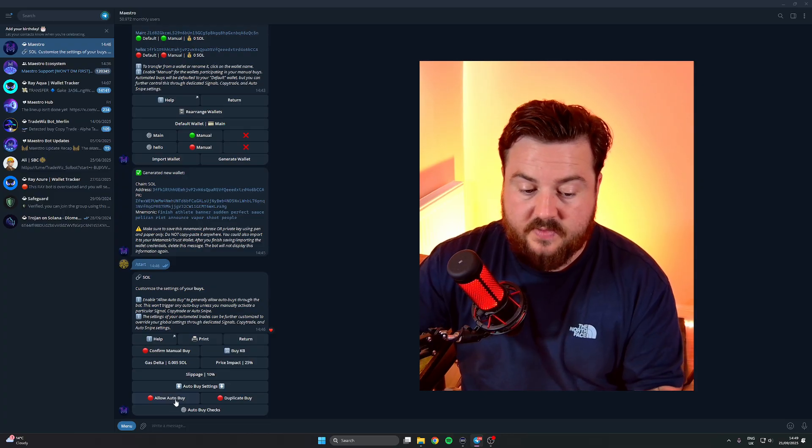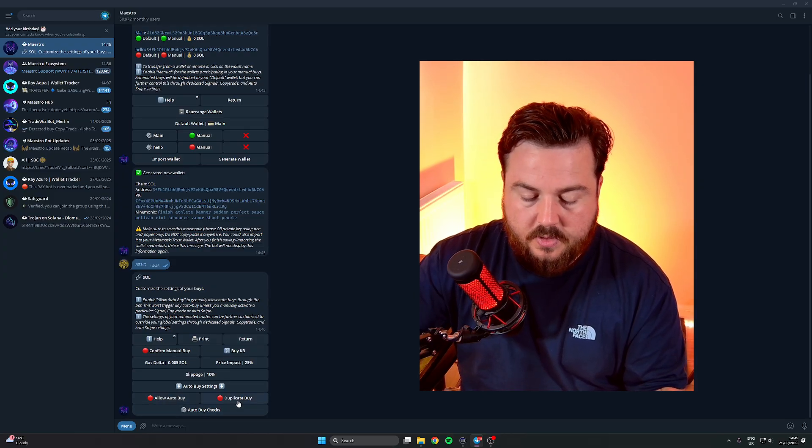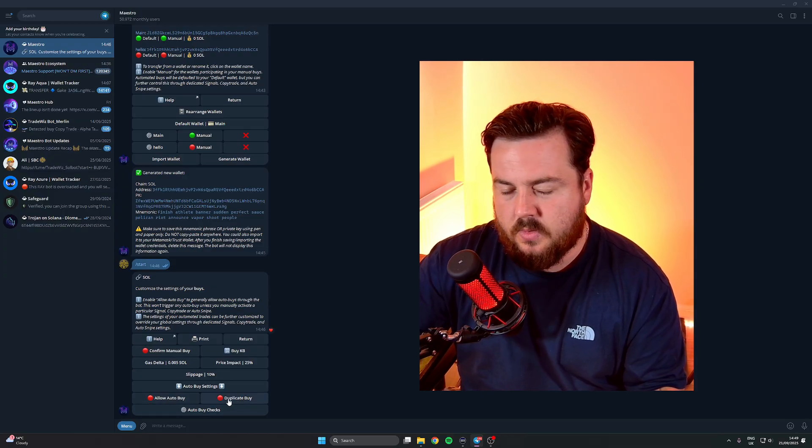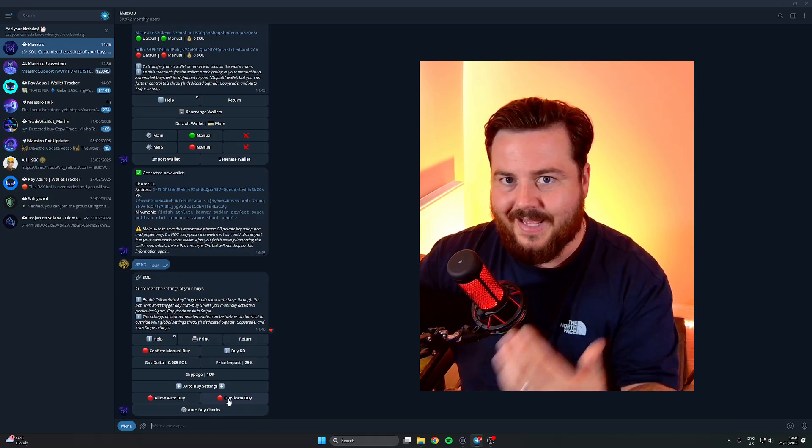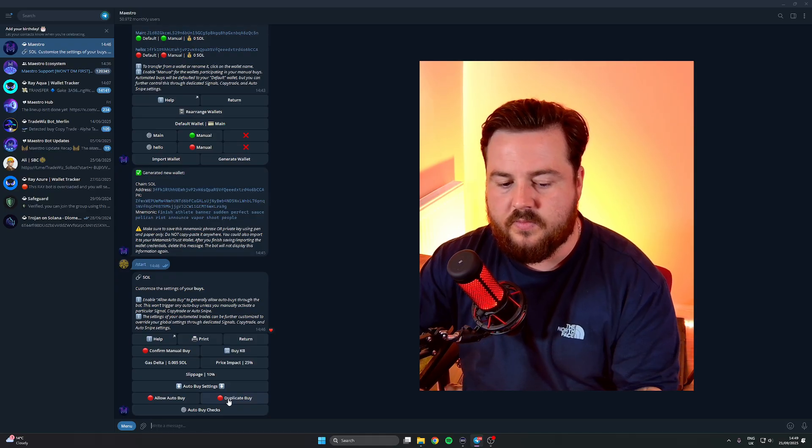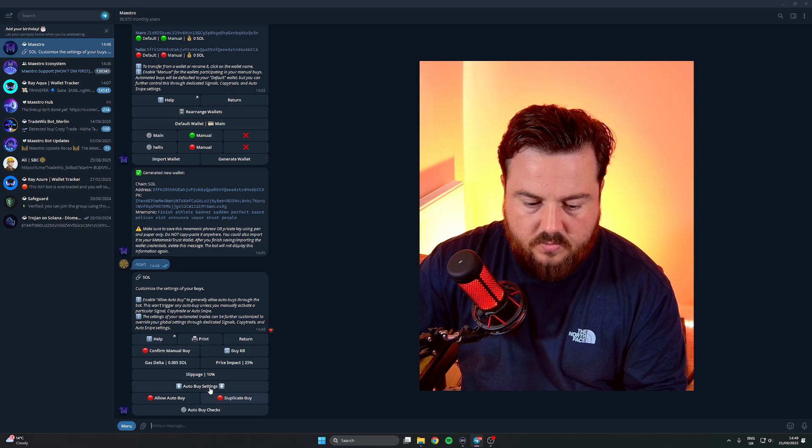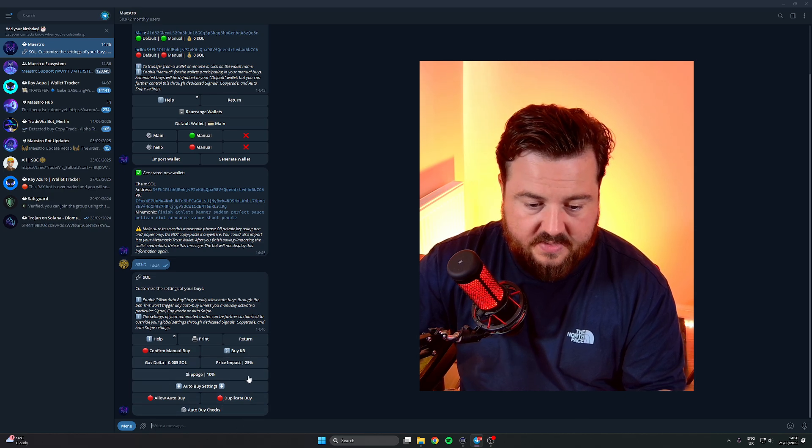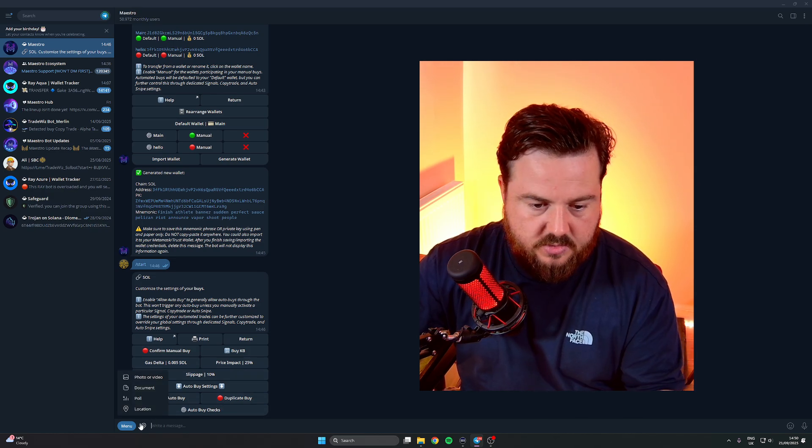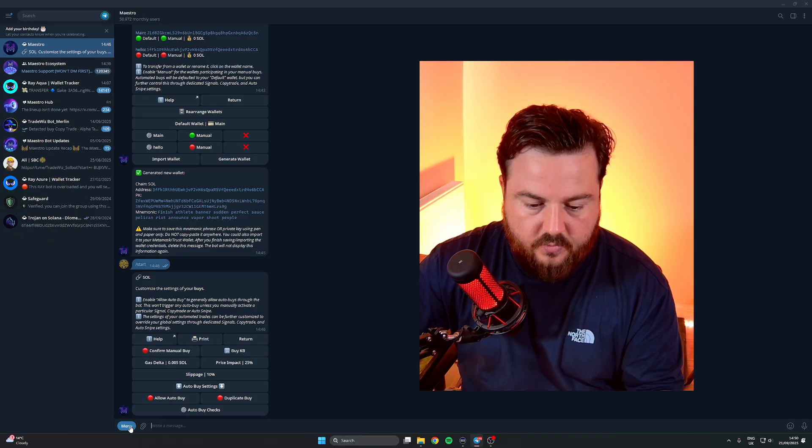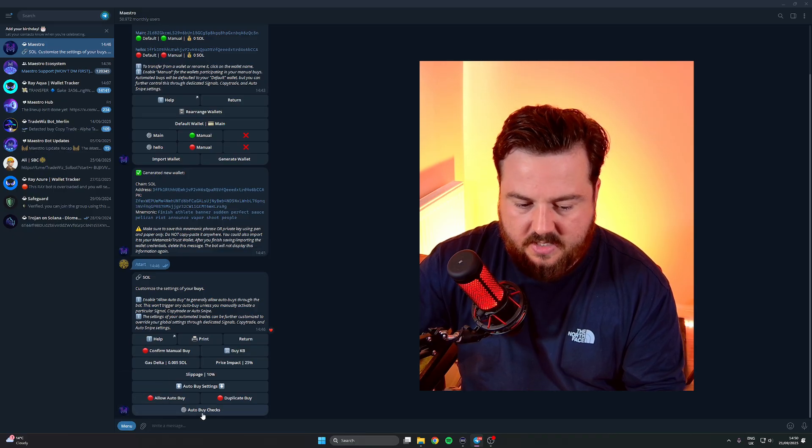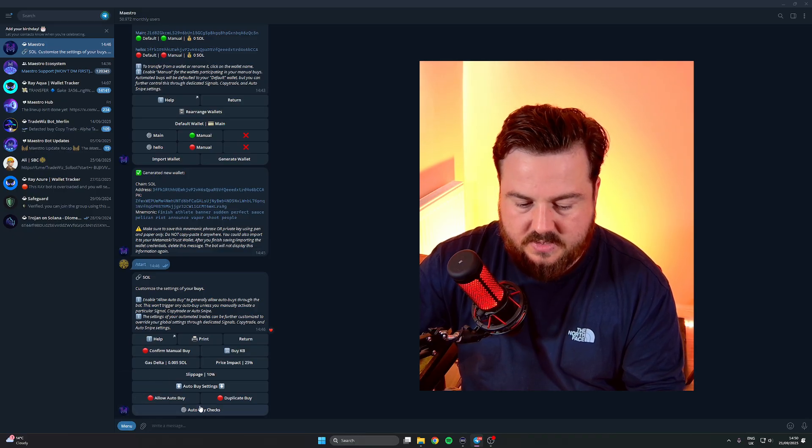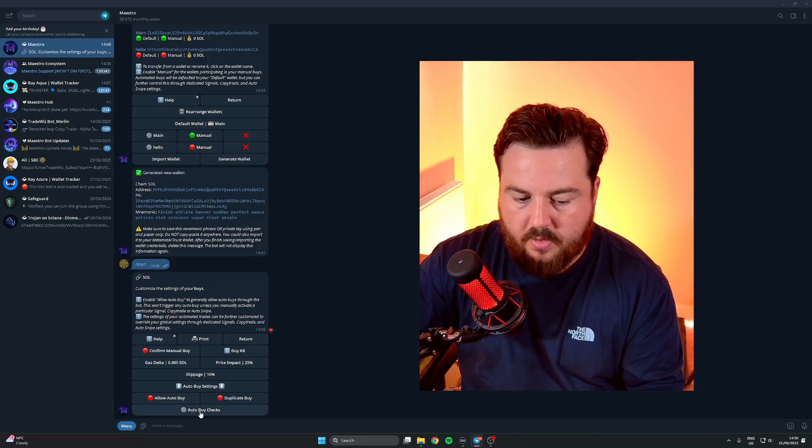Duplicate Buys - this will basically allow you to buy the same token again if you want to. We'll just leave all of this off, I'm just running through the settings you know what to look for.